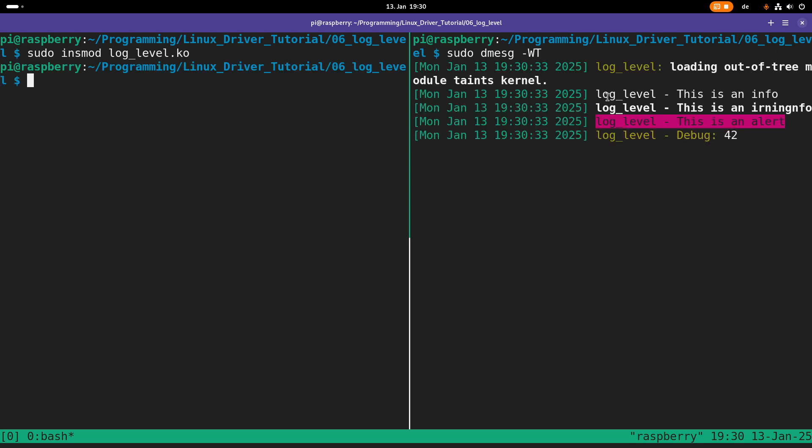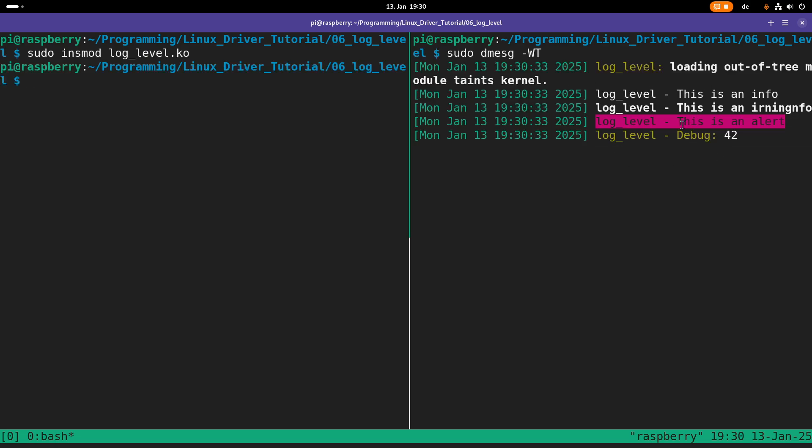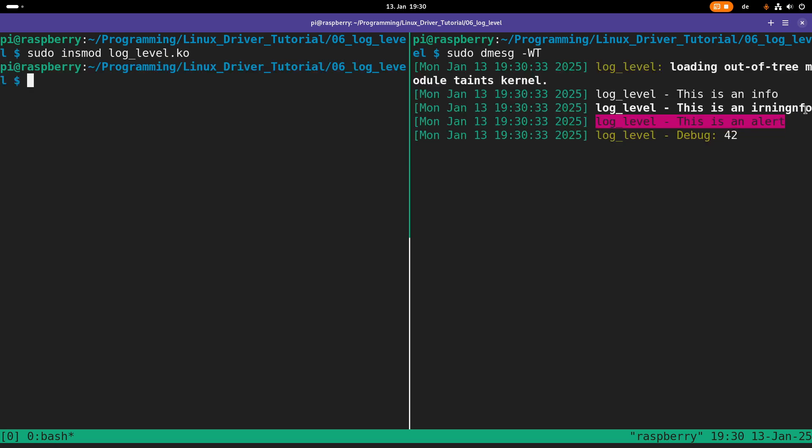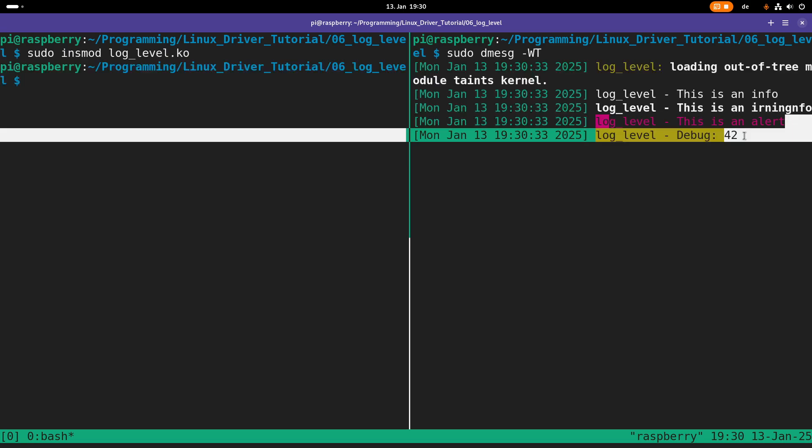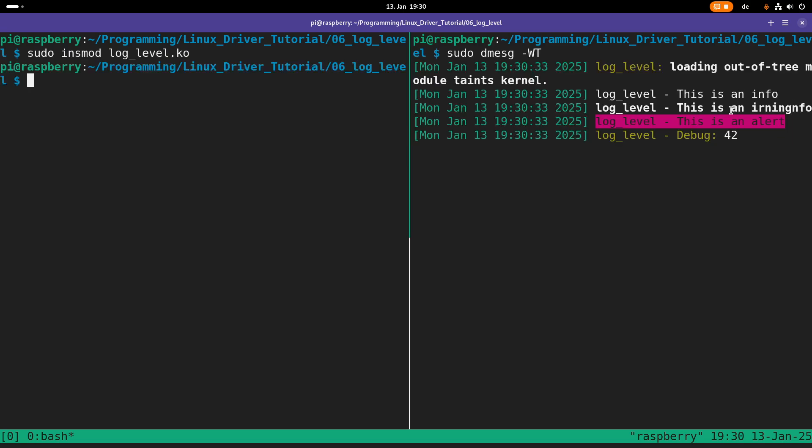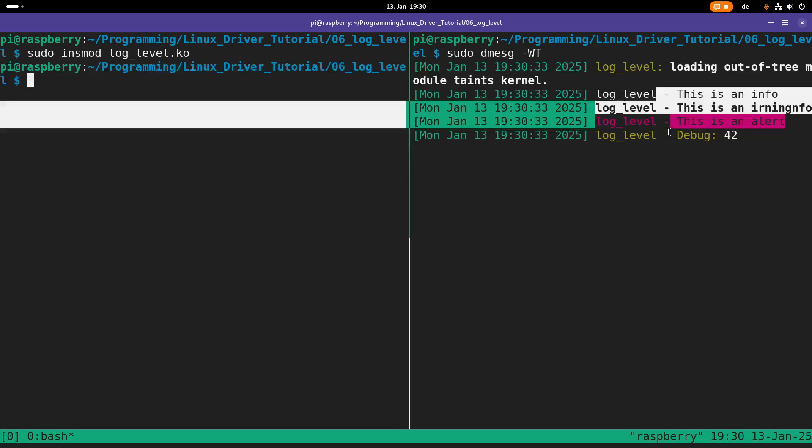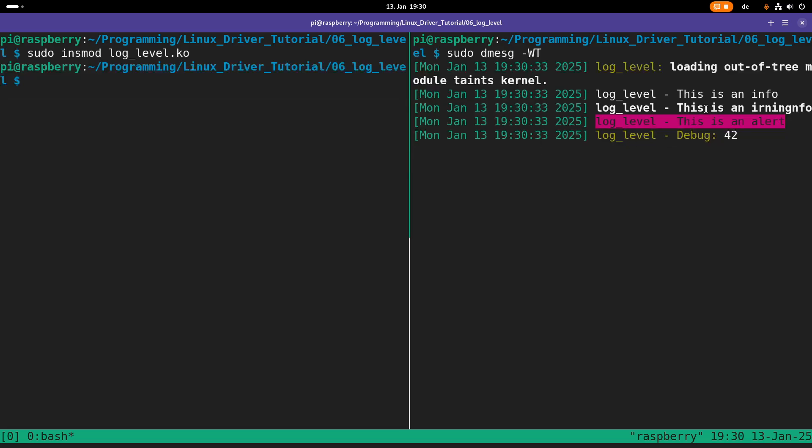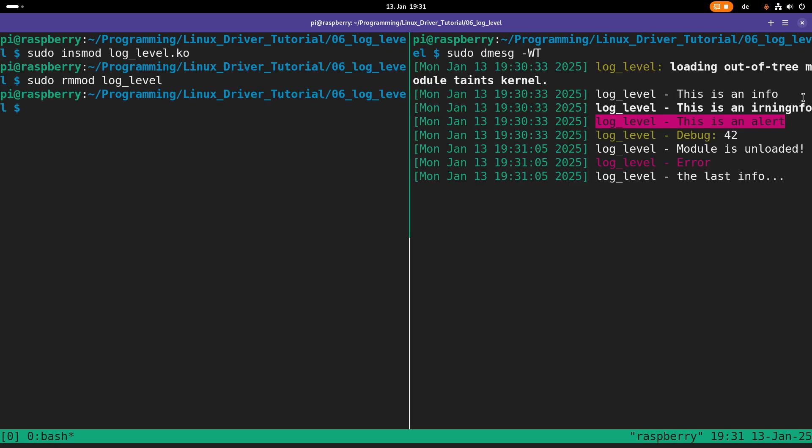Now let me insert my log level kernel object here. And we can see we have various kernel messages. And they are formatted in a different way. This is an information. It seems I have mistyped something here. And you can see also the variables printed correctly. And the various levels are formatted in a different way. So if I remove the kernel module again, you can see the alias functions are also working.